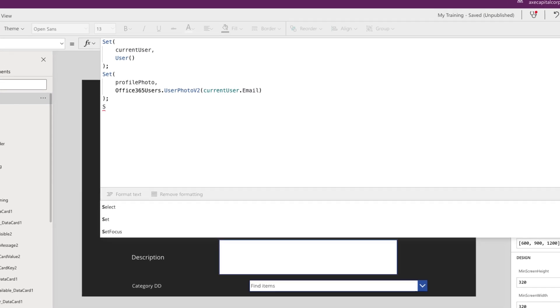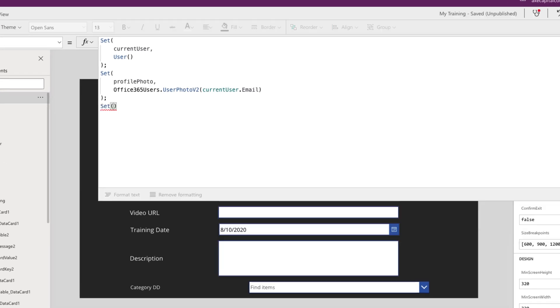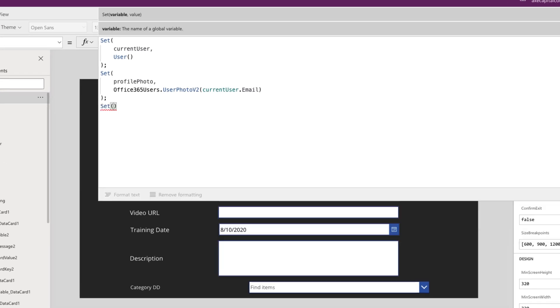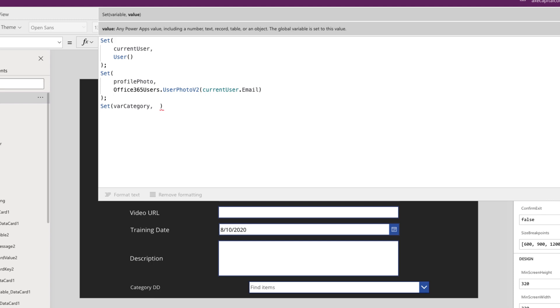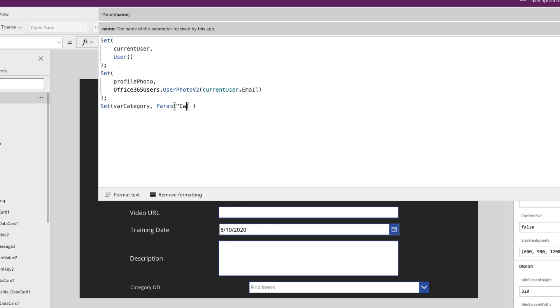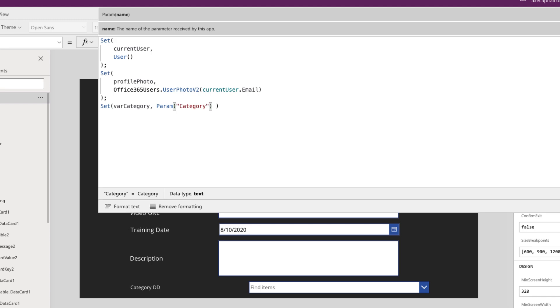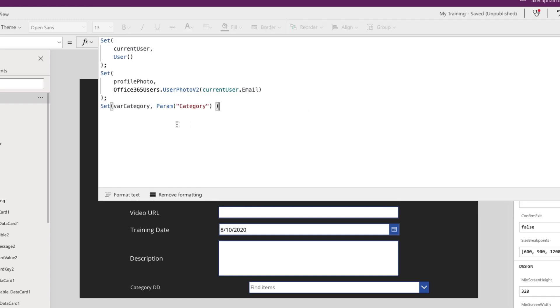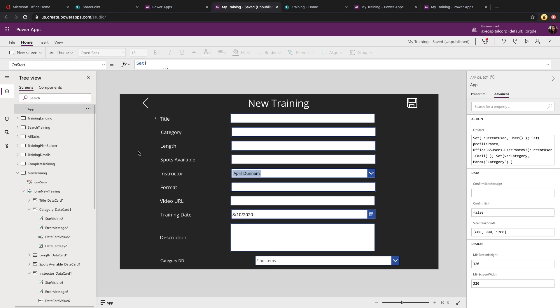We'll do that using a global variable and you define a global variable with the set command. So I'm going to set a global variable of var category to. And now we want to get and check if there's a parameter value called category. So we can use the param function and then you just pass it in a parameter name that you're searching for. So we're searching for a parameter called category. So what this simple formula will do is we'll look for a parameter called category. And if it's there, it's going to take whatever that value is and set that to our var category variable.